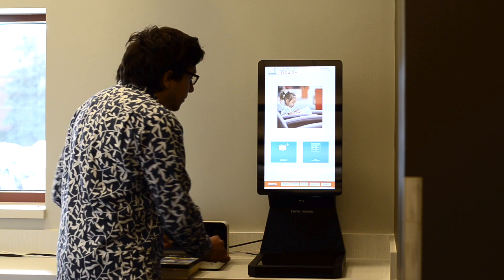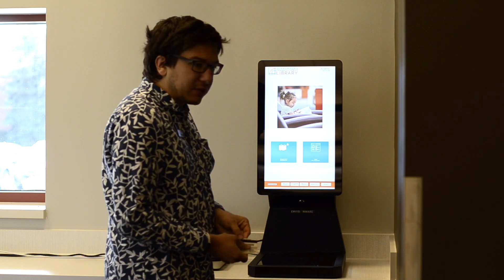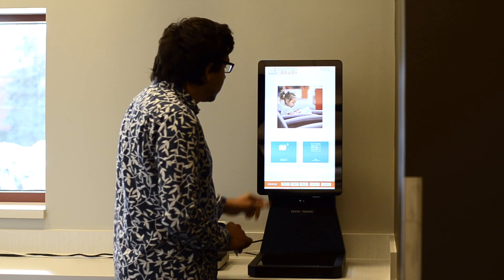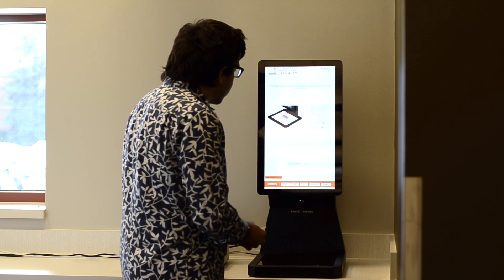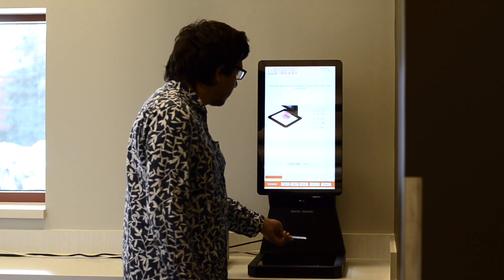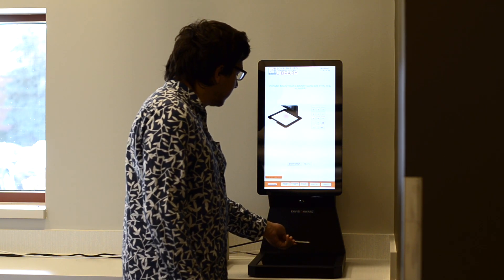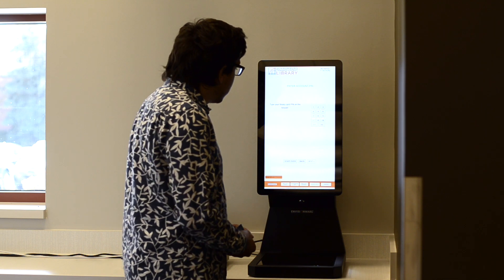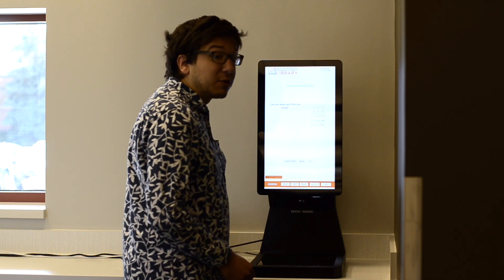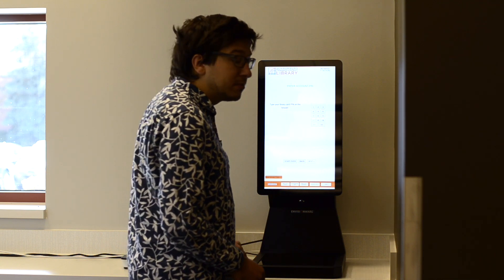So the first step we're going to do is use our library card. We're going to scan it face up with the barcode facing the light. Then we're going to type in our library card PIN.